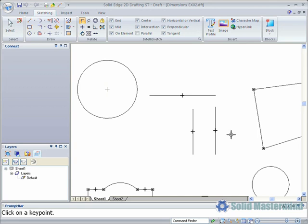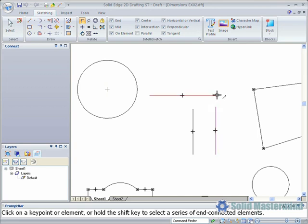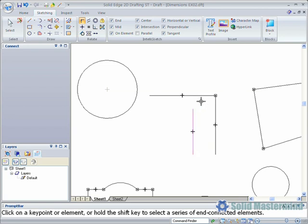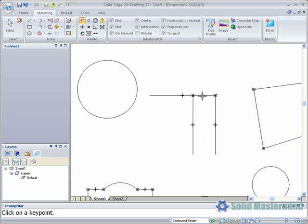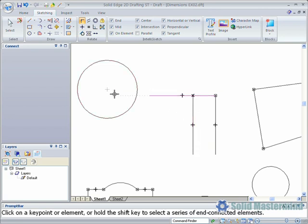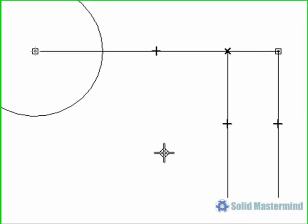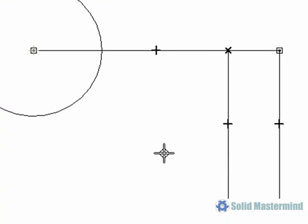When we connect the end point of this vertical line to this horizontal line, then the end of this one to somewhere along this one, or then connect the end of this line to the centre of this circle. Notice the square connect relationship that is created for a key point connect, and the cross for a point on connect.